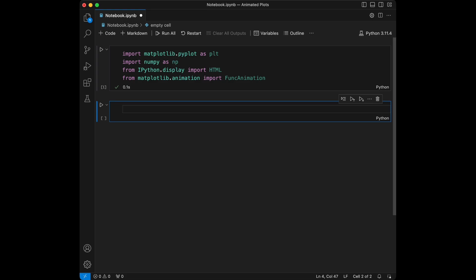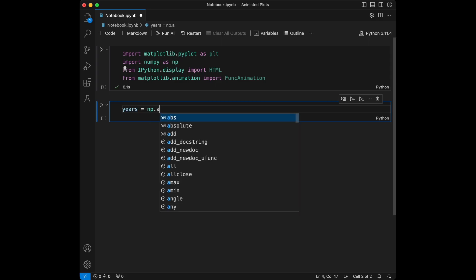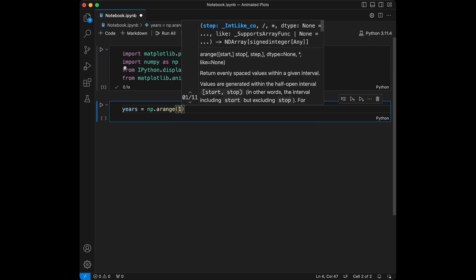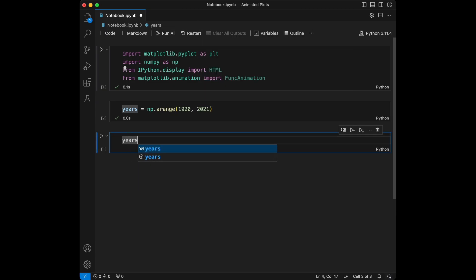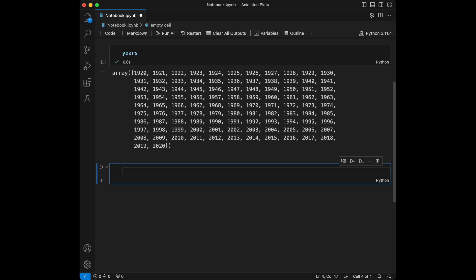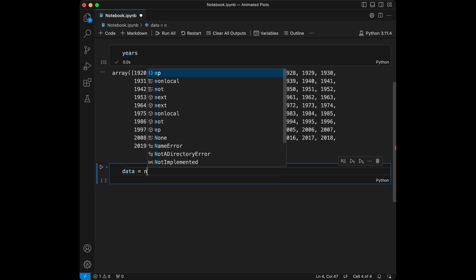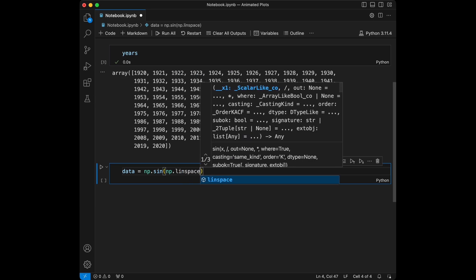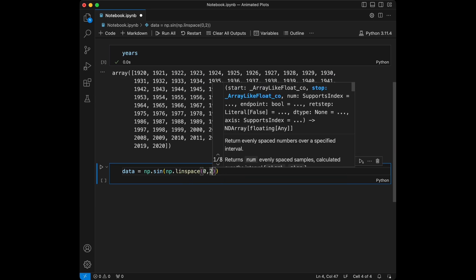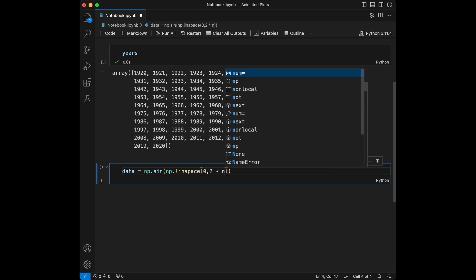Now let's generate a sample dataset. I'm going to use numpy for data creation and create a time series. I will say years equals numpy.arange and I will say 2020 and 2021. And I'm going to say data equals numpy.sin and I will say numpy.linspace zero to two multiplied by numpy.pi.